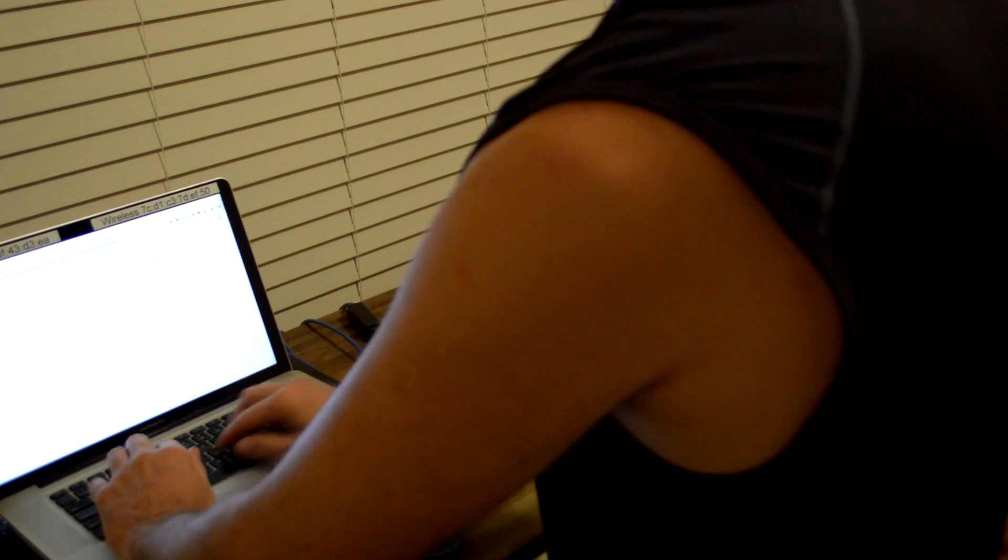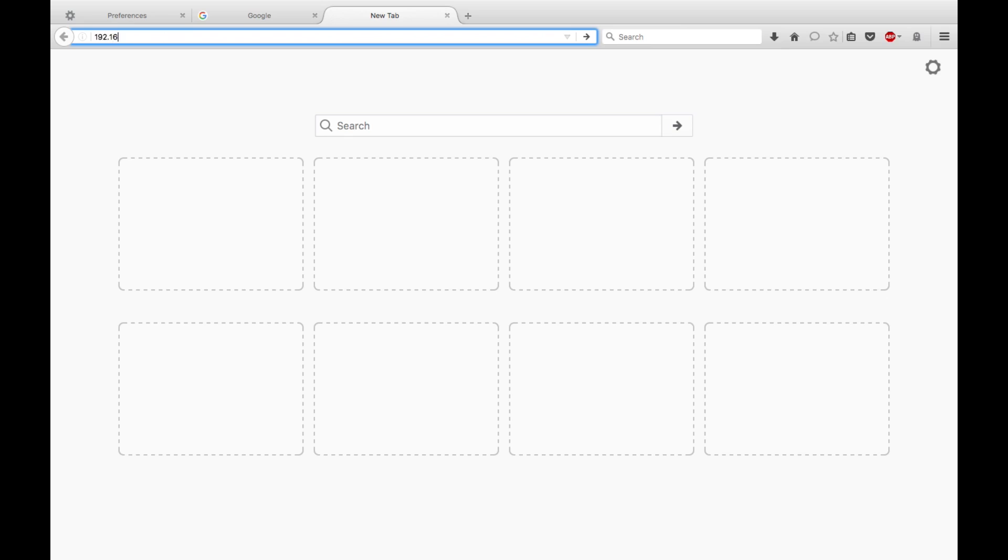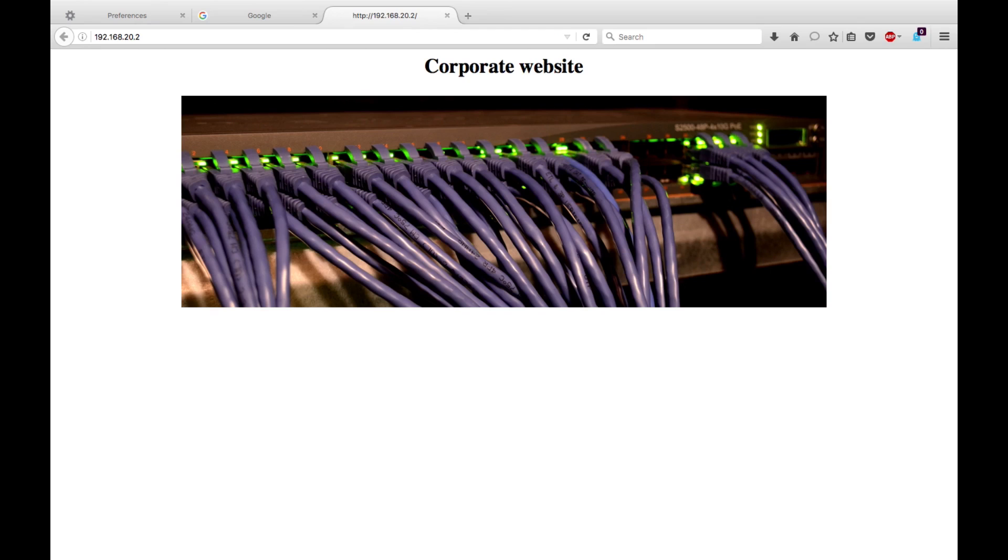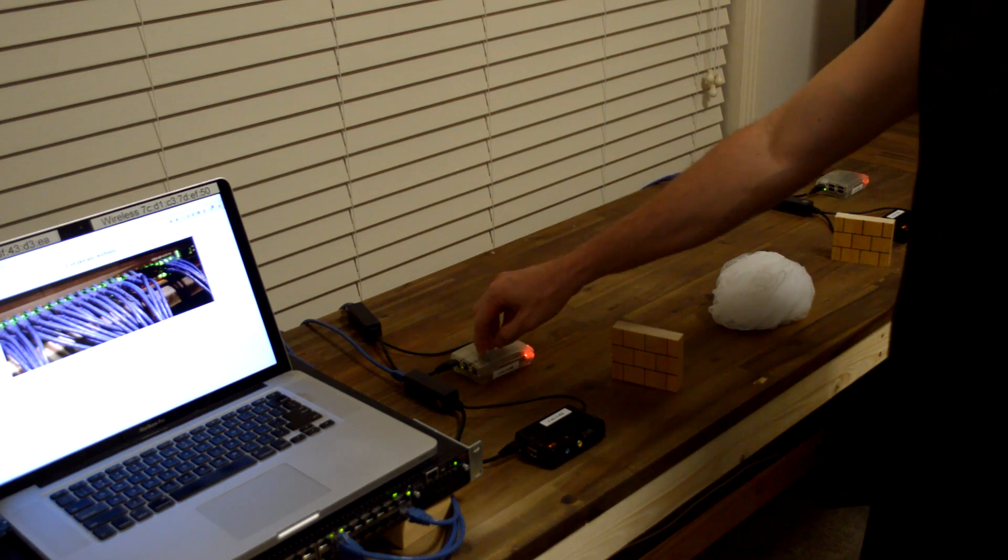Now on this corporate network, the web server here, 192.168.20.2. There's my corporate website on that server.